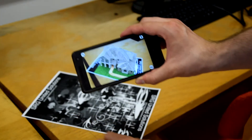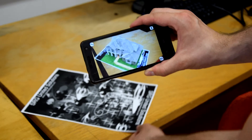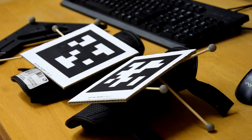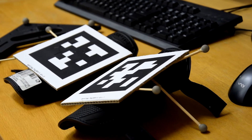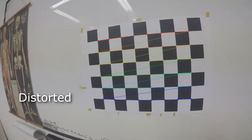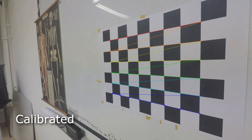Our proposed method uses augmented reality markers to track body segments with a single action camera. First, the optical distortions have to be compensated through camera calibration.